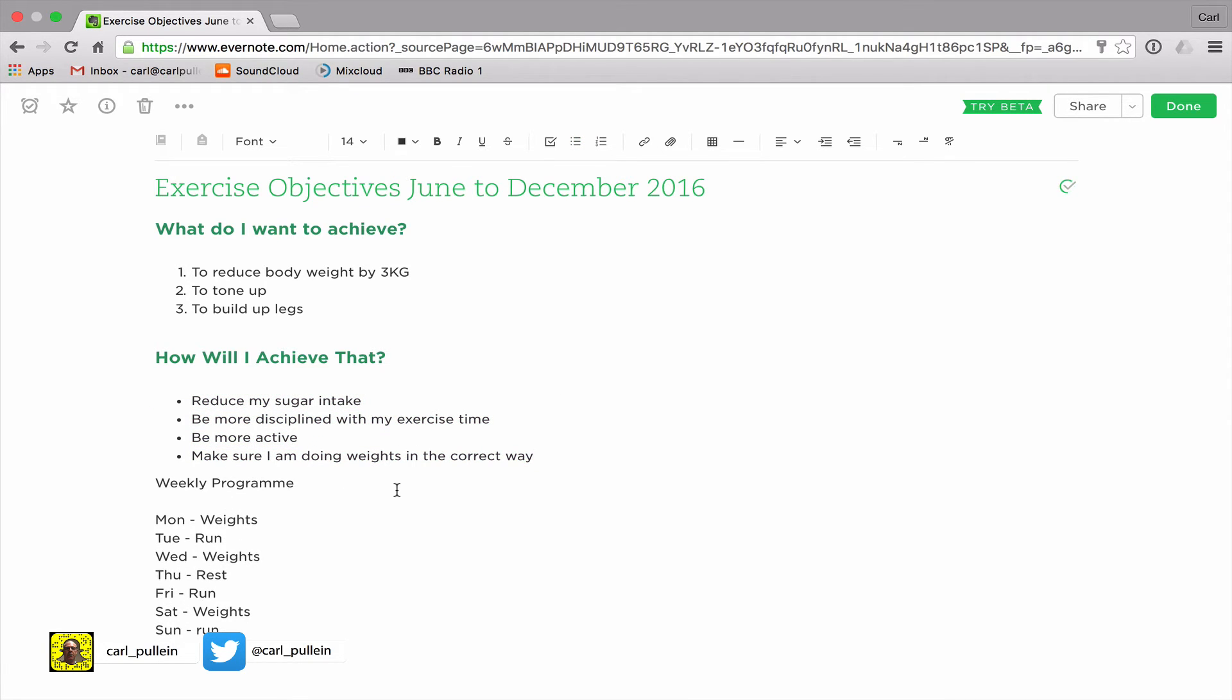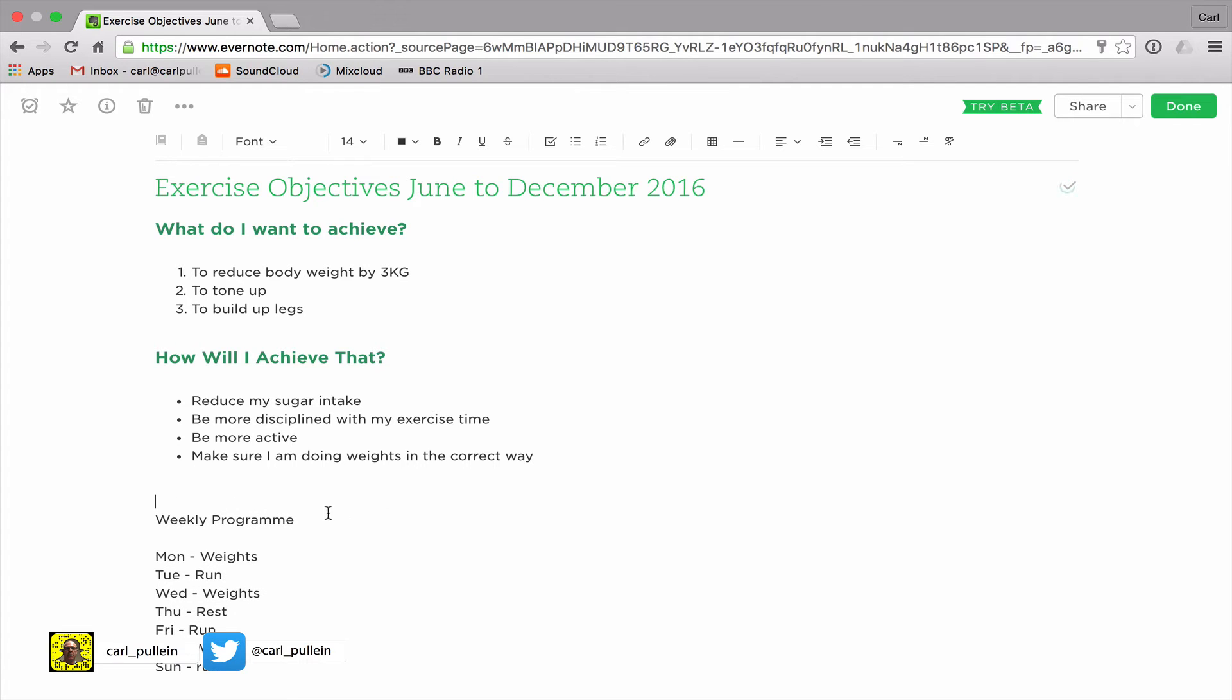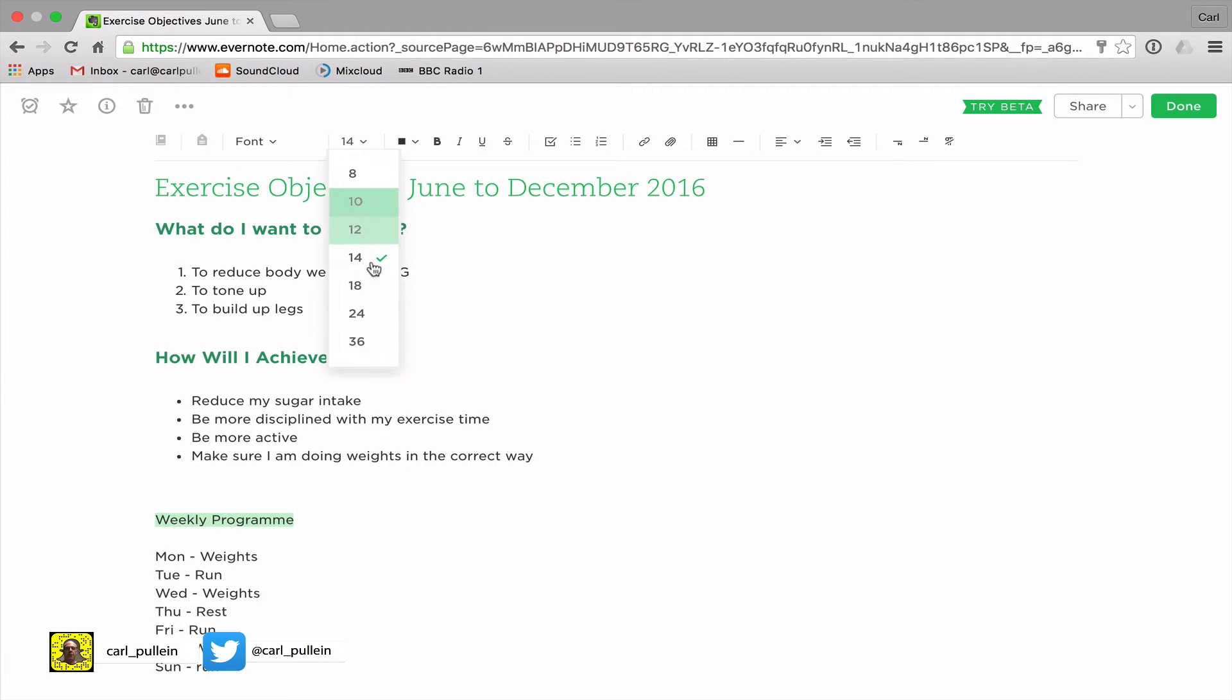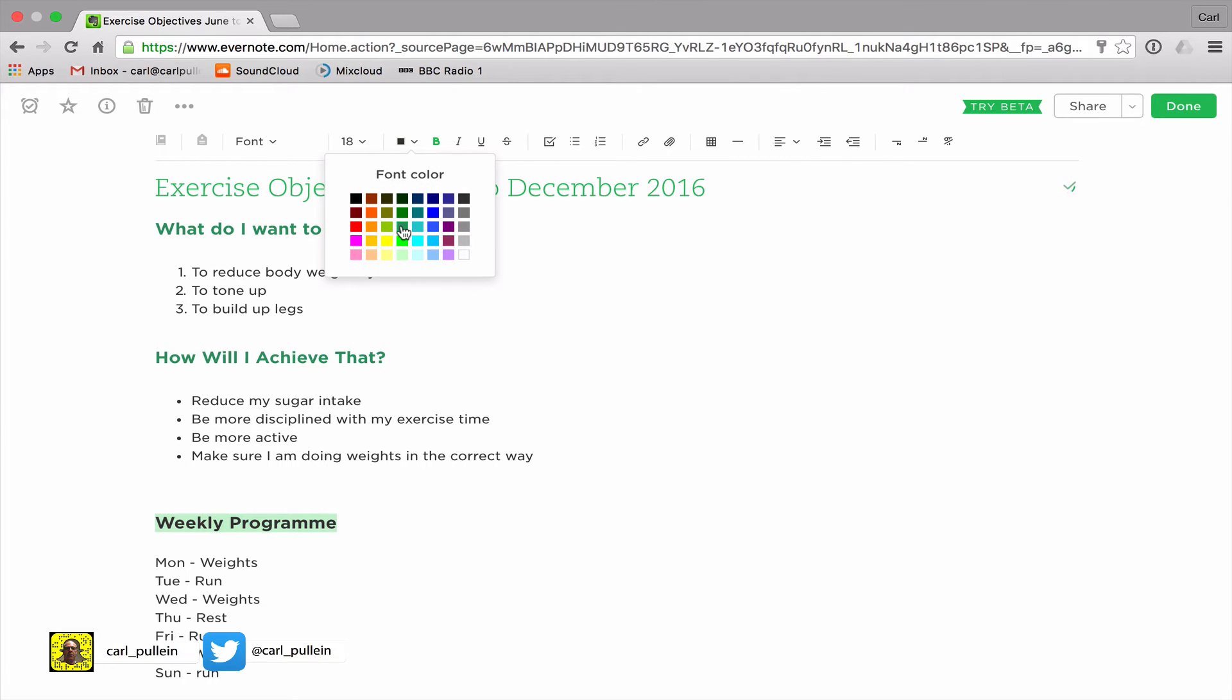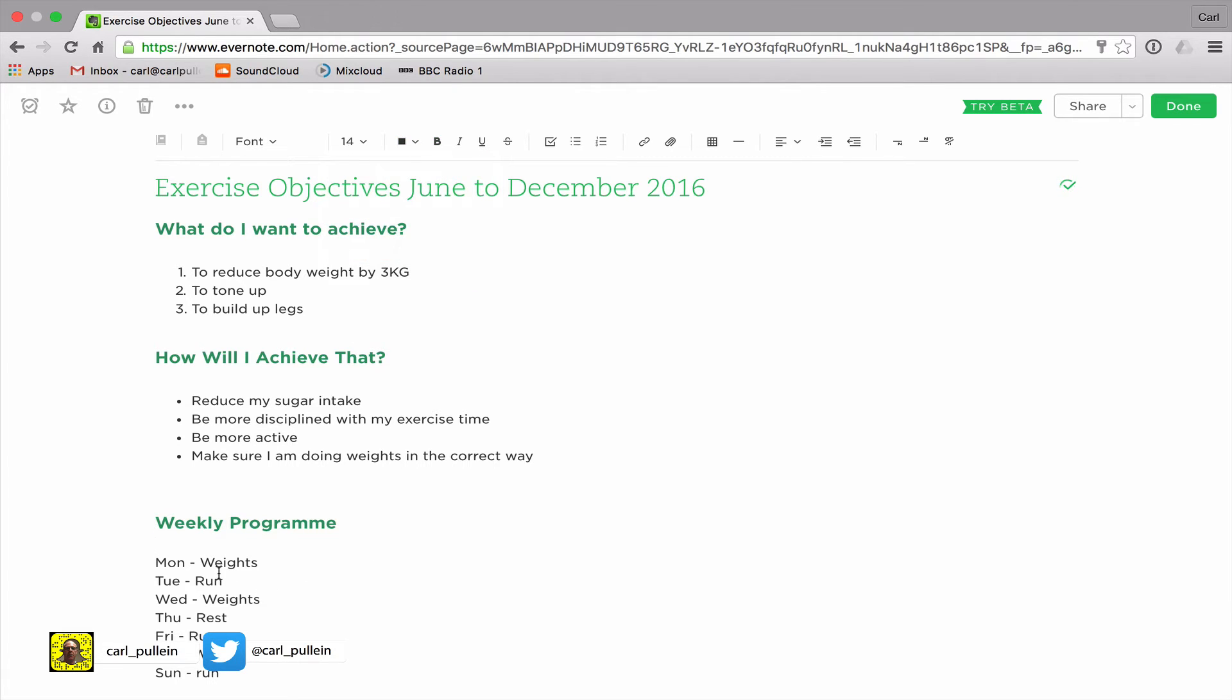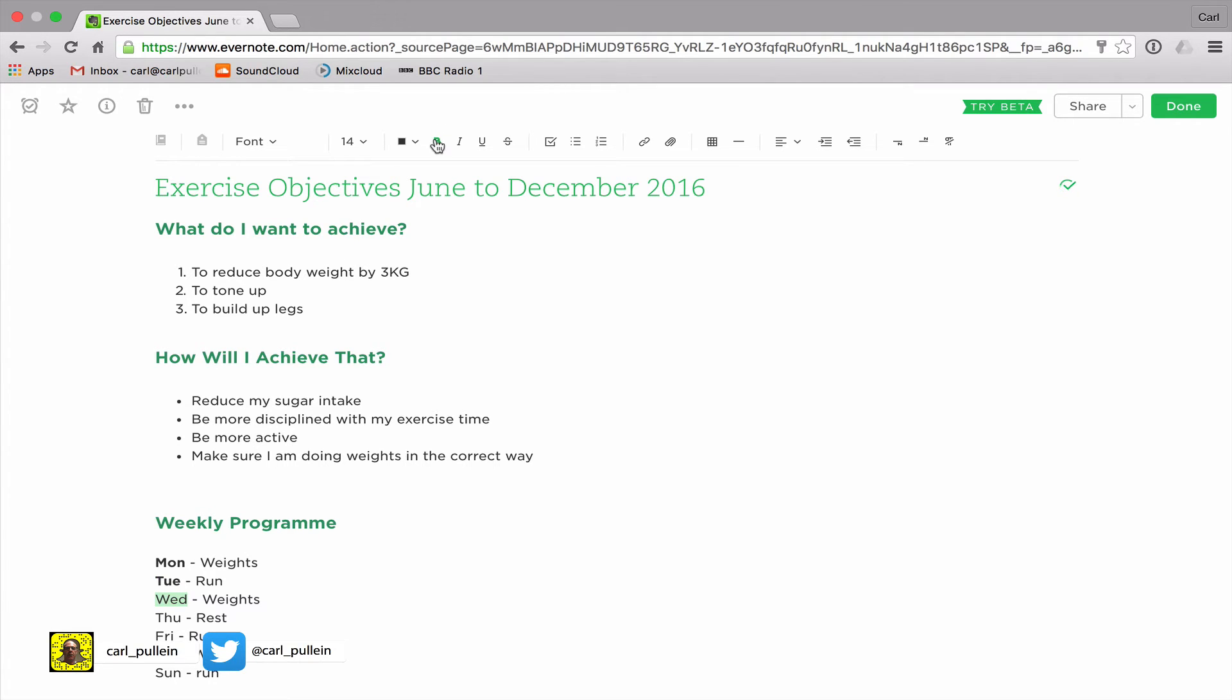Now I've created a sample weekly program. Monday, Tuesday, Wednesday, Thursday, Friday, Saturday and Sunday. Again I'm gonna make this a subheading, so I'm gonna make that 18, I'm gonna bold it and I'm gonna change it to the color green. I could if I wanted to highlight the Monday and make that bold, highlight Tuesday and make that bold, and I could go down the list and just bold them so they stand out.